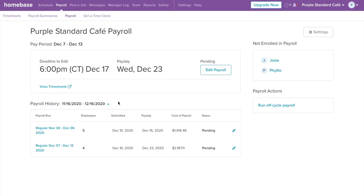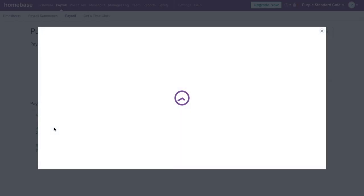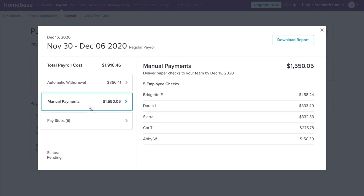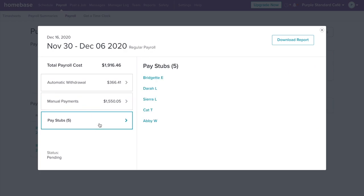We securely store all of your payroll history so you can have easy access to them at any time. You can view and download your employees' pay stubs here. Employees will get their pay stubs emailed to them and will also have access to them at any time in the mobile app.